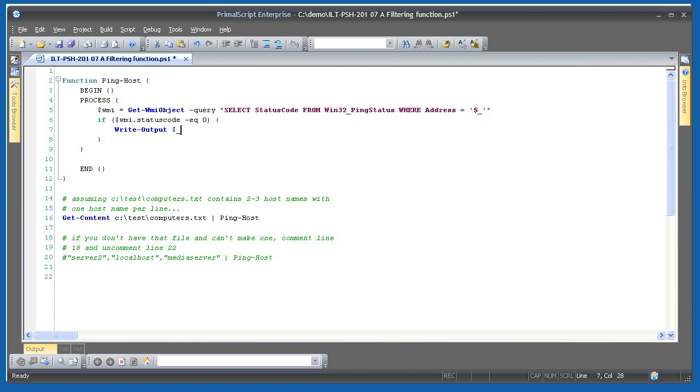The last thing this script does is call a function, piping the two computer names in. When I run this, you can see that only the pingable name was output by the function. That's why these are called filtering functions. I've filtered out unreachable names, and I might pipe the reachable names on to another commandlet to do something with them.